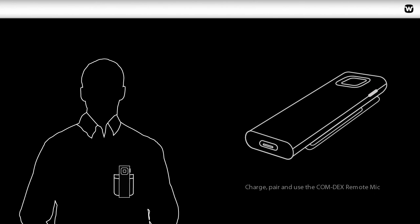This tutorial shows you how to charge, pair, and use the Comdex Remote Mic.